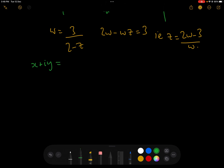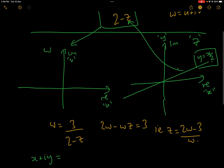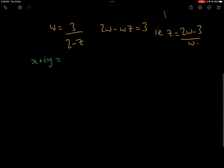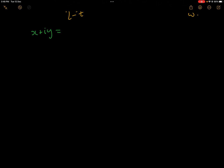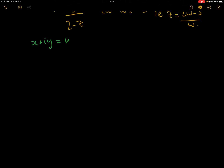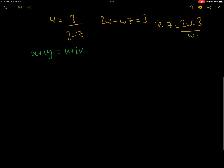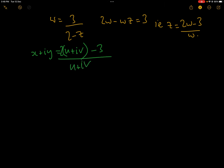So x plus iy equals, substituting w equals u plus iv, that is (2(u plus iv) minus 3) over (u plus iv). All that's doing is putting x, y and u, v into that expression.